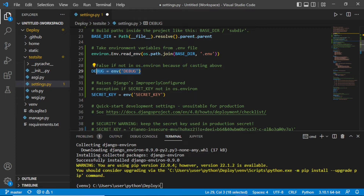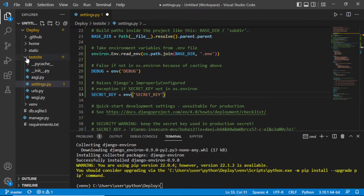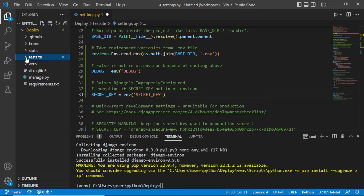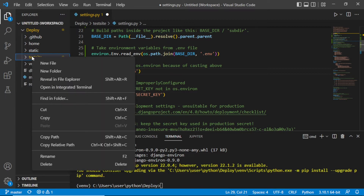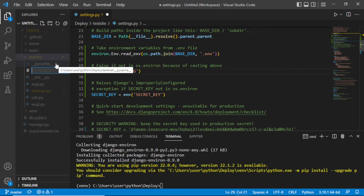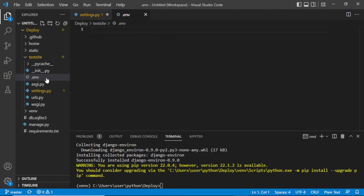We need to set up these variables. Go to the main Django project directory and create the .env file. Just remember: the .env file should be inside the folder which contains settings.py. Create the file named .env and make sure it is in the same location as settings.py.